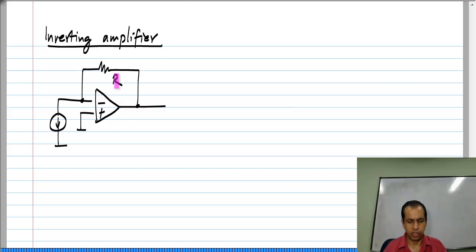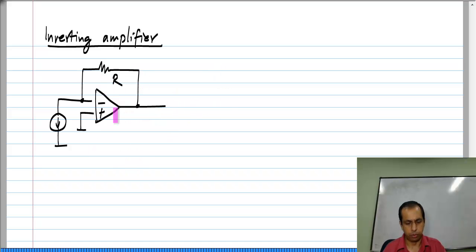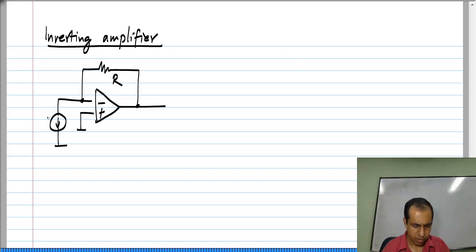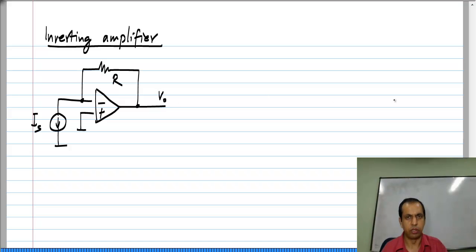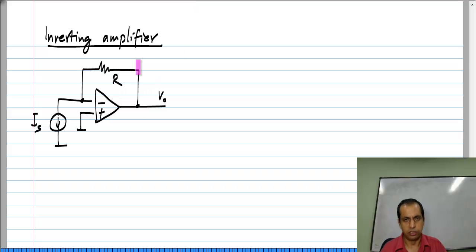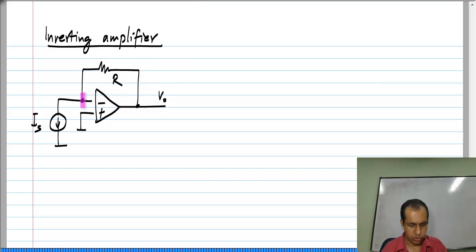This circuit can be derived using the principles of negative feedback, but in this case I am not going to do that — I have just put down the circuit. Let us say this current is I_s and this voltage is V_naught; the analysis of this circuit is very easy. Really there are only two nodes, so at this node,